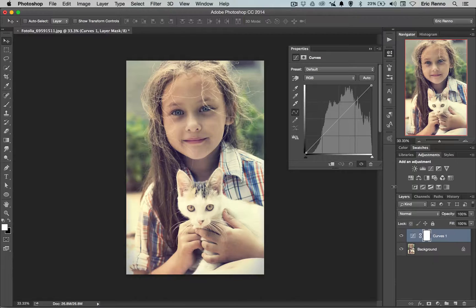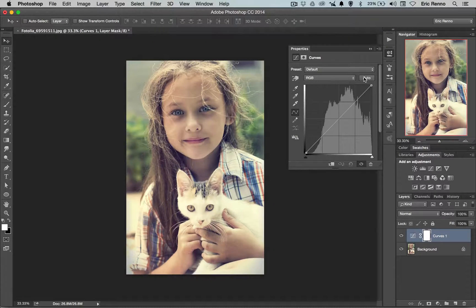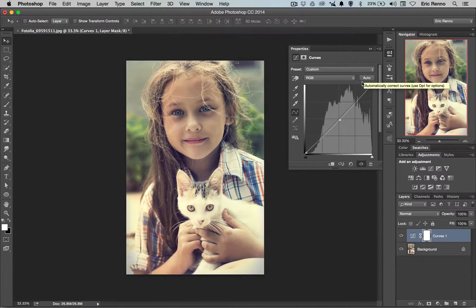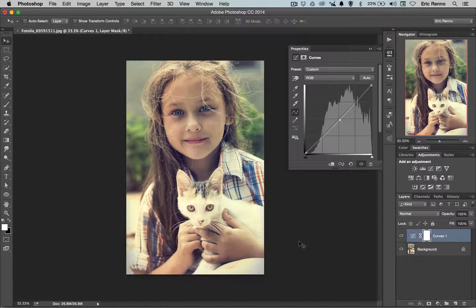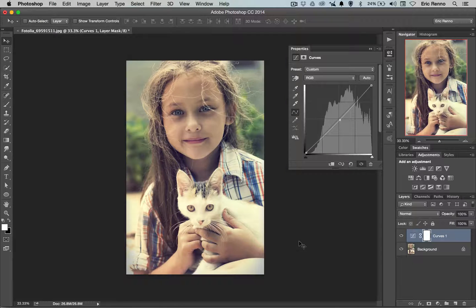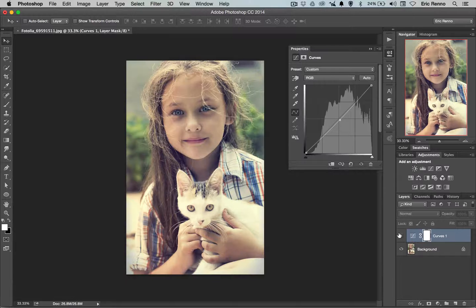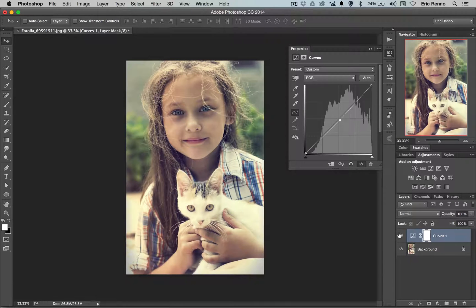Now in the curves adjustment I can see that I've got this Auto button. If I click on that it makes a slight curve and it's going to be different for every image of course, but it's not made a huge impact. That's the before and after.